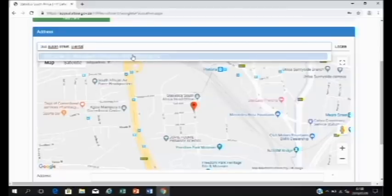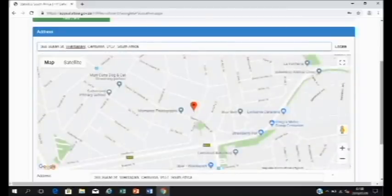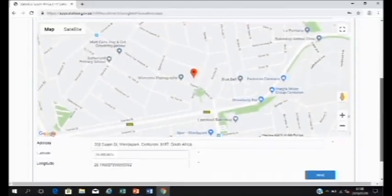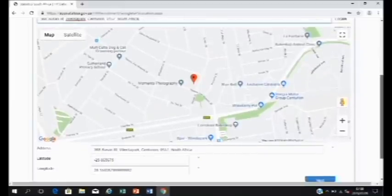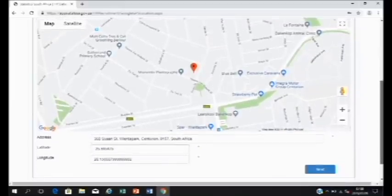Once it has, click on the address. And if you move to the bottom, you'll see that the address is now in the address box, and we have a latitude and longitude which locates your house.